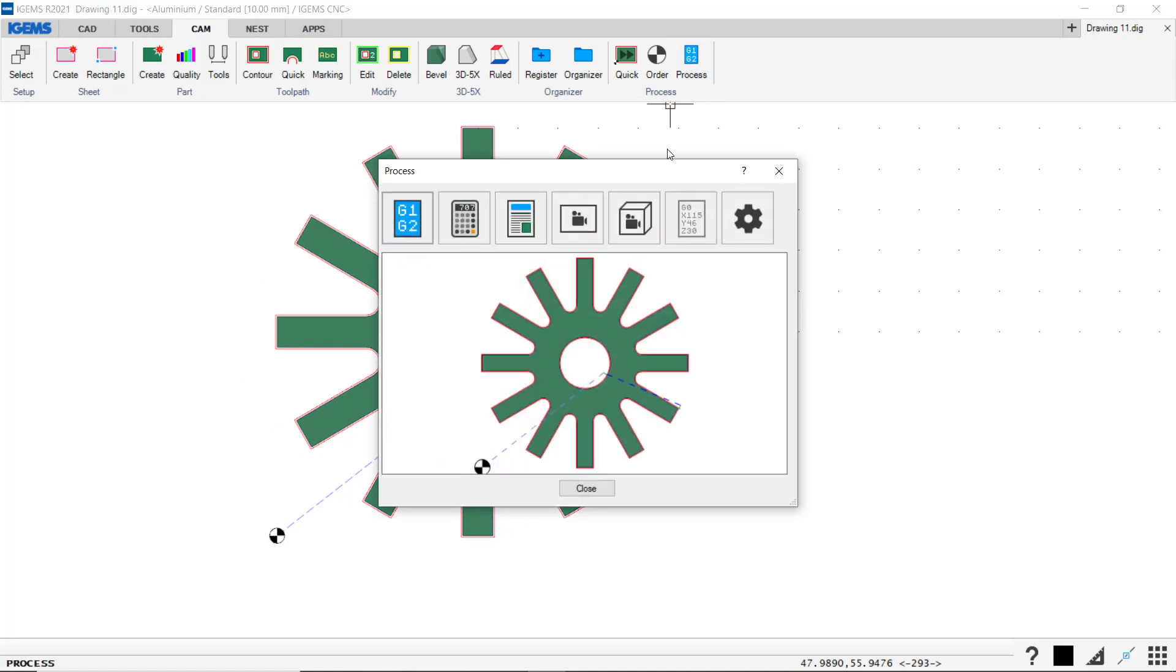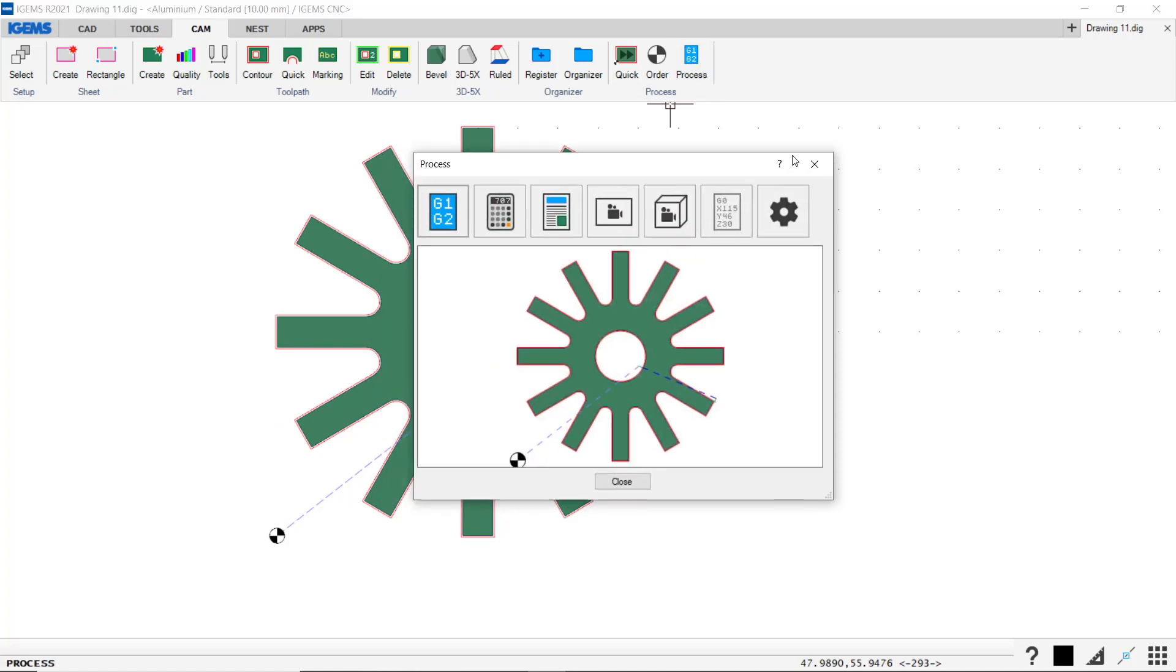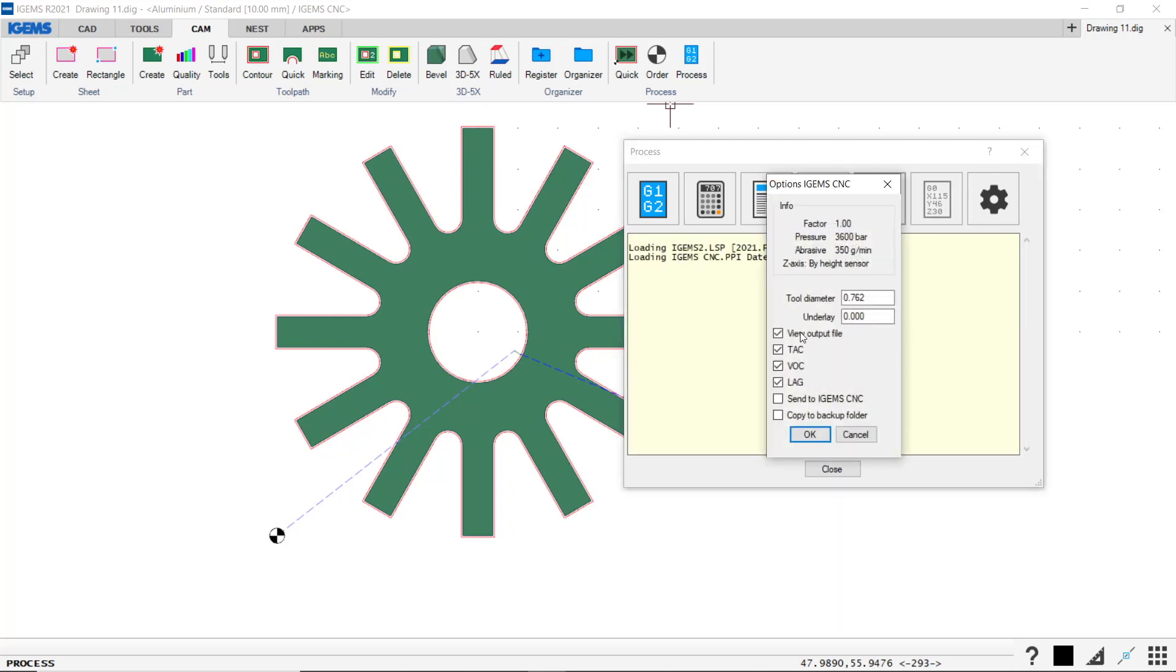And into process. Our last step. So we can either create our file or our G-code, or we can simulate it. Let's simulate this in 3D.